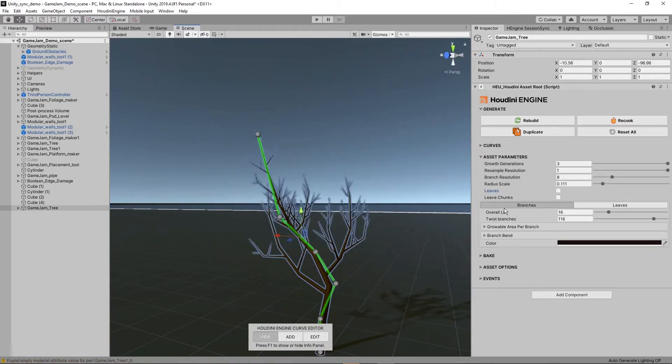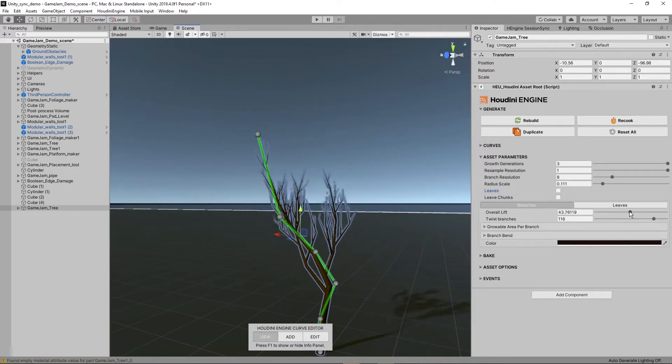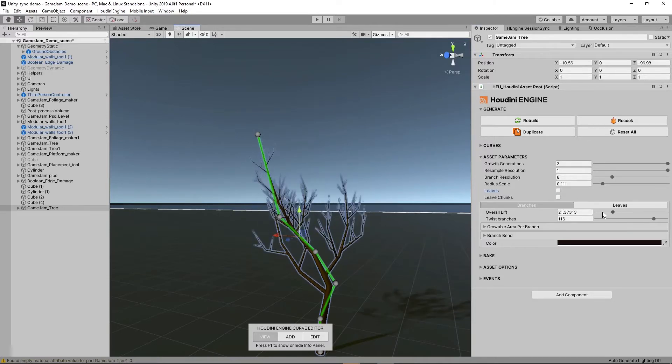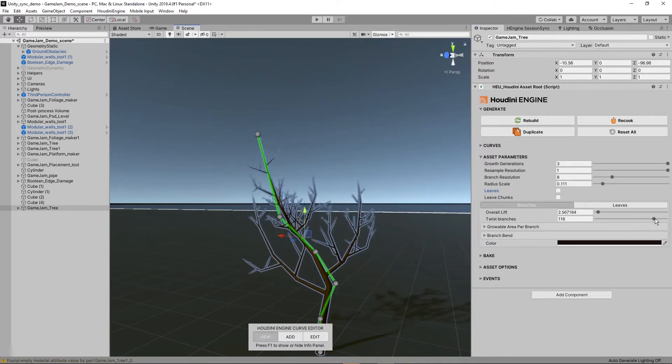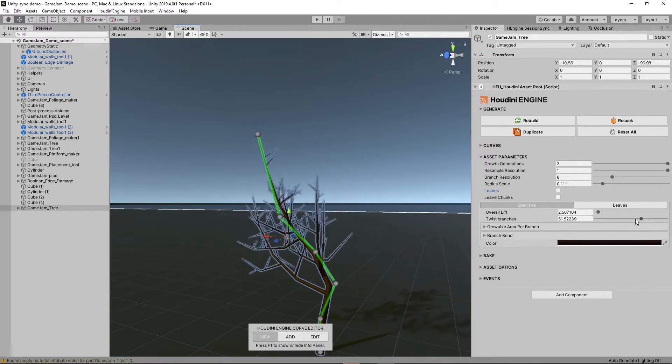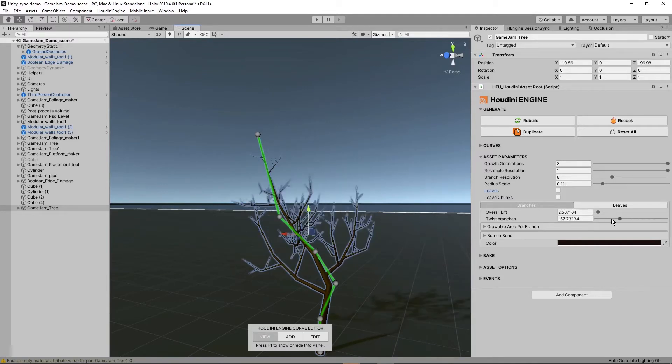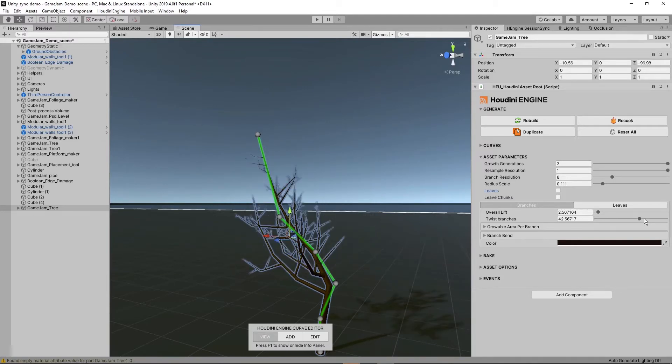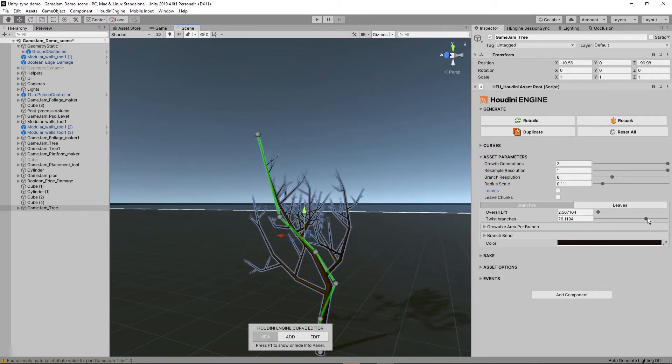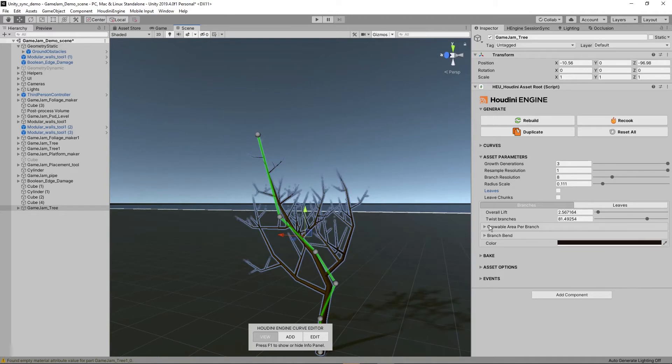Here we have branch control. We can lift the branches, so basically some rotation there. You can also start twisting them. As you can see, we can twist them around to get more variation.